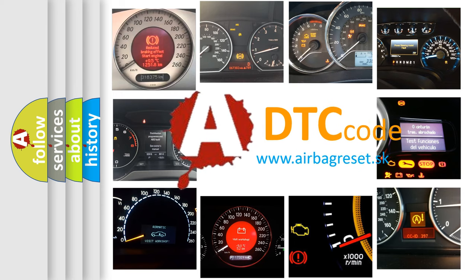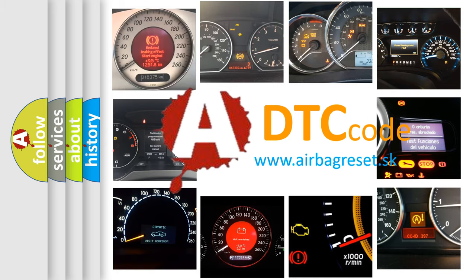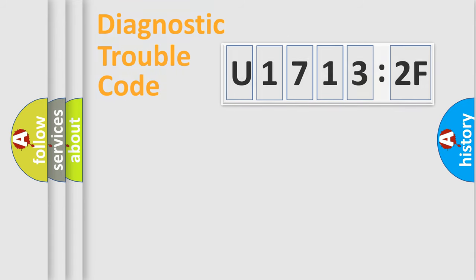What does U17132F mean, or how to correct this fault? Today we will find answers to these questions together.